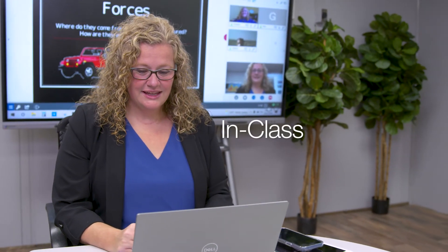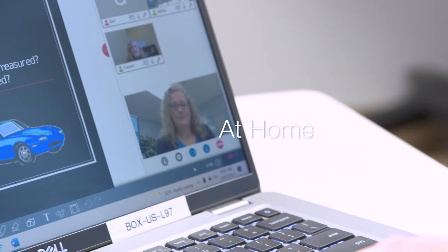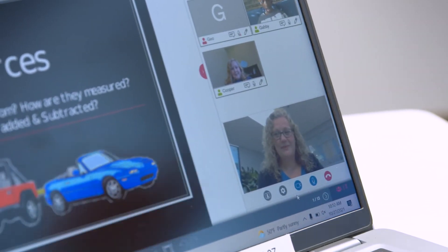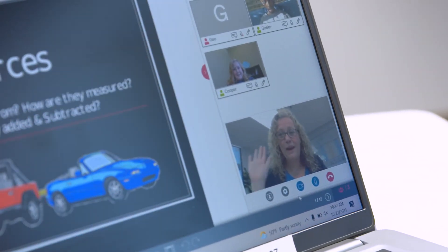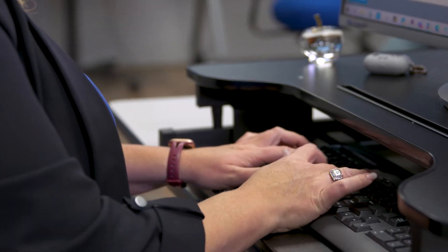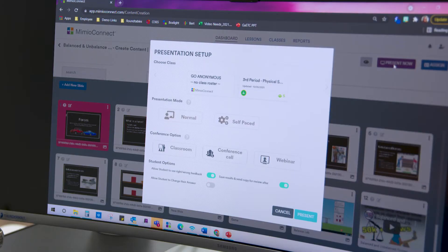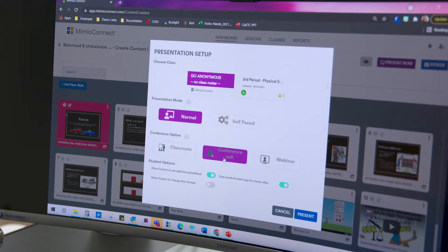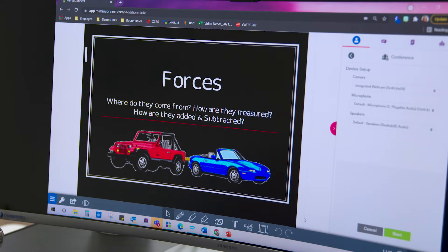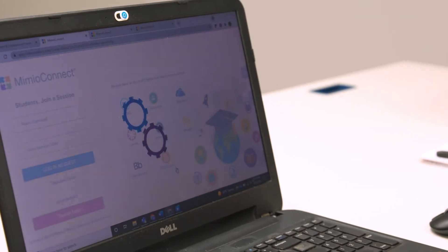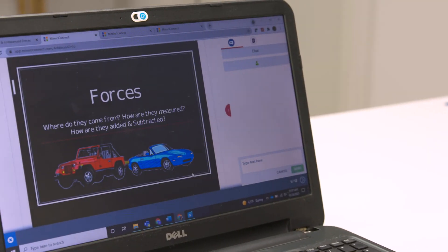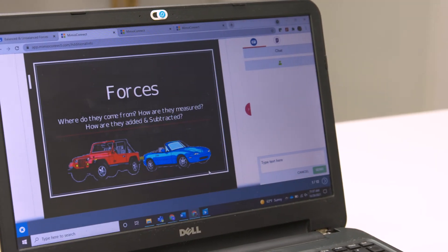Are students remote learning? Not a problem, since Mimeo Connect has options for in-class, at-home, and hybrid learning. Teachers and students can engage from anywhere. Teachers can assign activities to individual students, small groups, or the whole class to be completed at their own pace, truly providing a customized experience to meet different learning needs.